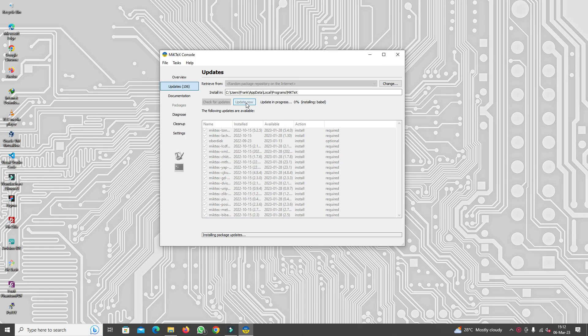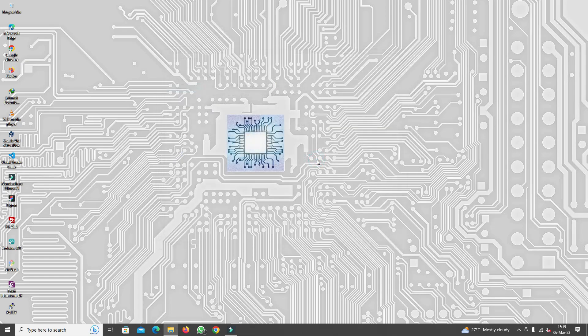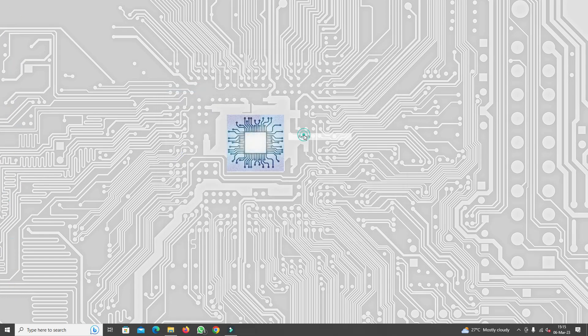I'm going to be fast forwarding the video up to the point that the installation has been completed. Once complete, just click OK and then close the console.